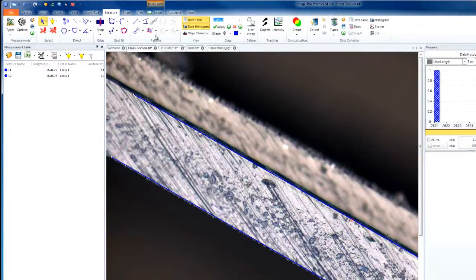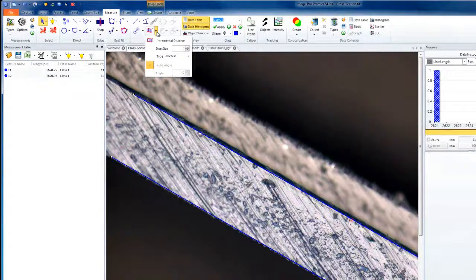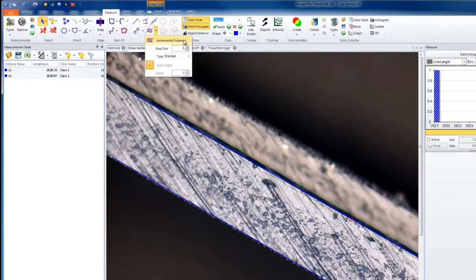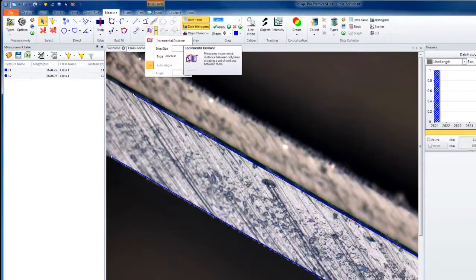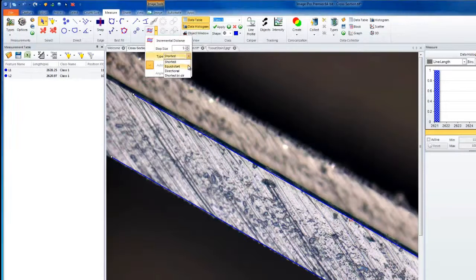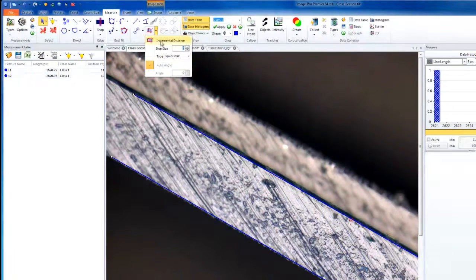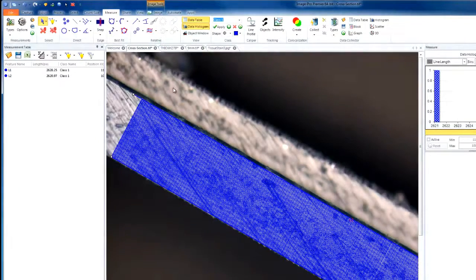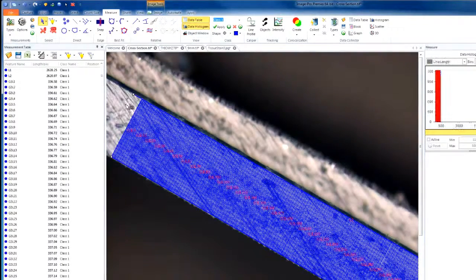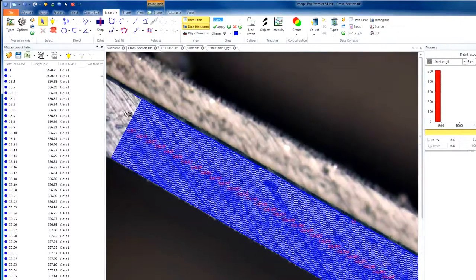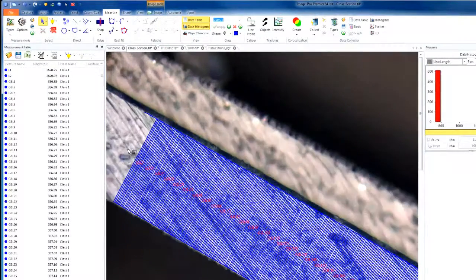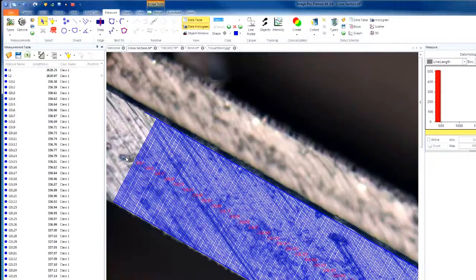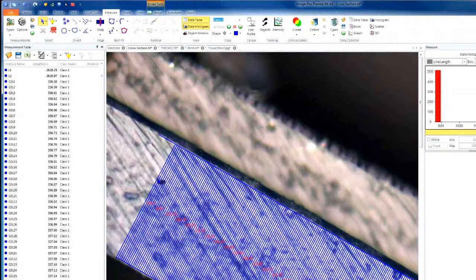We'll select both of our lines, and choosing our Incremental Distance tool, this time we'll choose Equidistant. And now, notice the difference. We're no longer looking from the object line to the reference looking for the shortest distance, but instead we're going to be drawing lines equidistant.